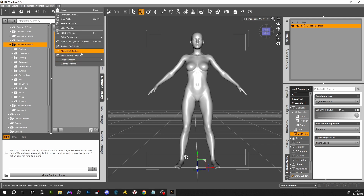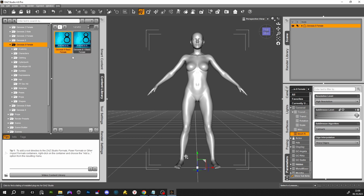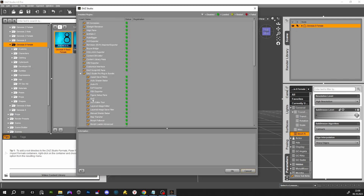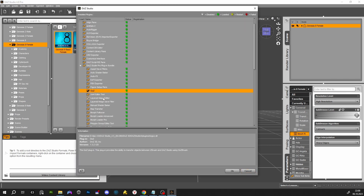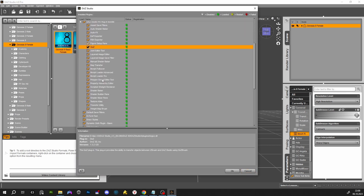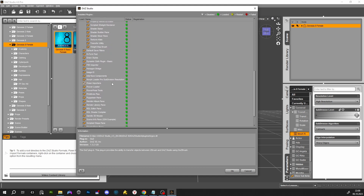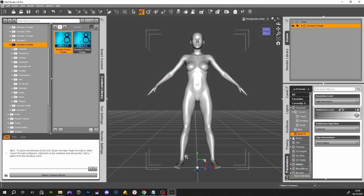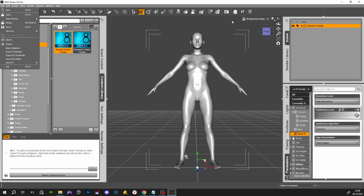Now you need to check if our plugins are in place — yes, GoZ is in here, so leave it there, everything is OK. Now with your character selected, you need to go to Send To and choose Send to ZBrush, then press Accept.